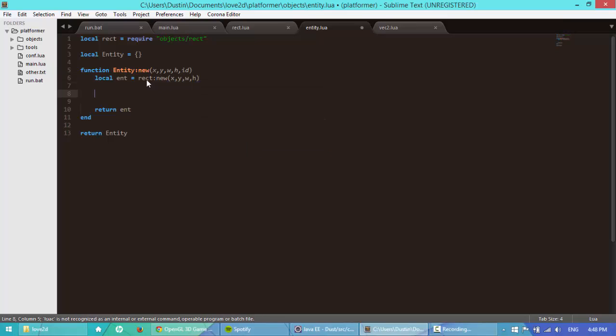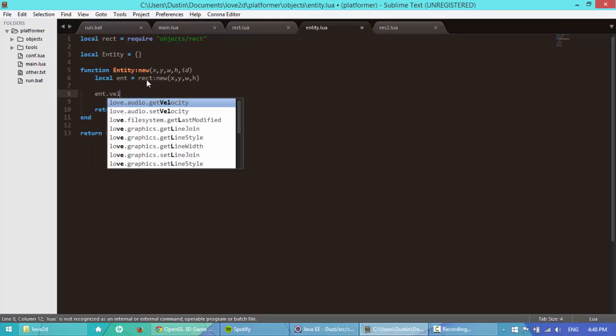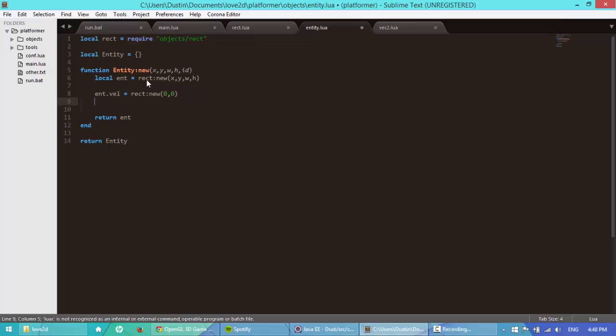Then I'm going to create a couple more variables for entity. I'm going to say entity.vel is equal to rect new, zero, zero. So velocity is going to be used for movement.